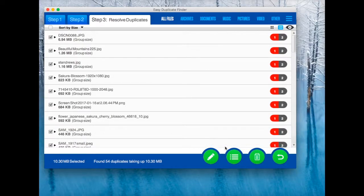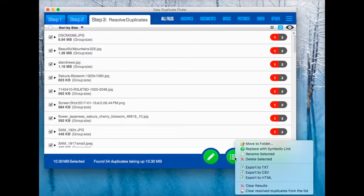When you've finished selecting the duplicates, click on the File Management button and choose Move to Folder.